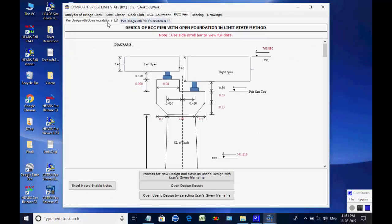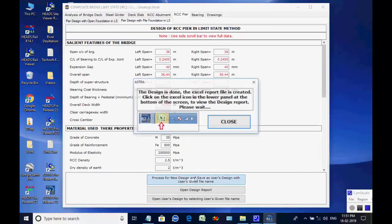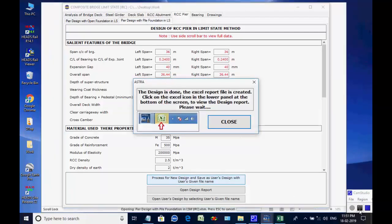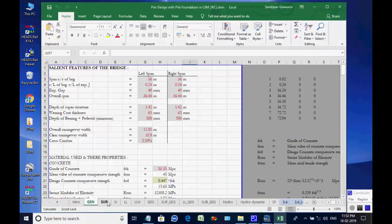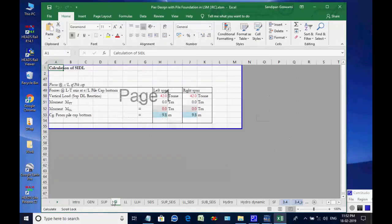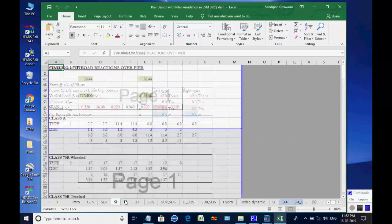The two available options are for pier with open foundation and pier with pile foundation. We select the option pier with pile foundation. Click on button Process for New Design — the Excel worksheet opens. There are various tab pages at the bottom for various design aspects which may be checked and finally closed by the user.